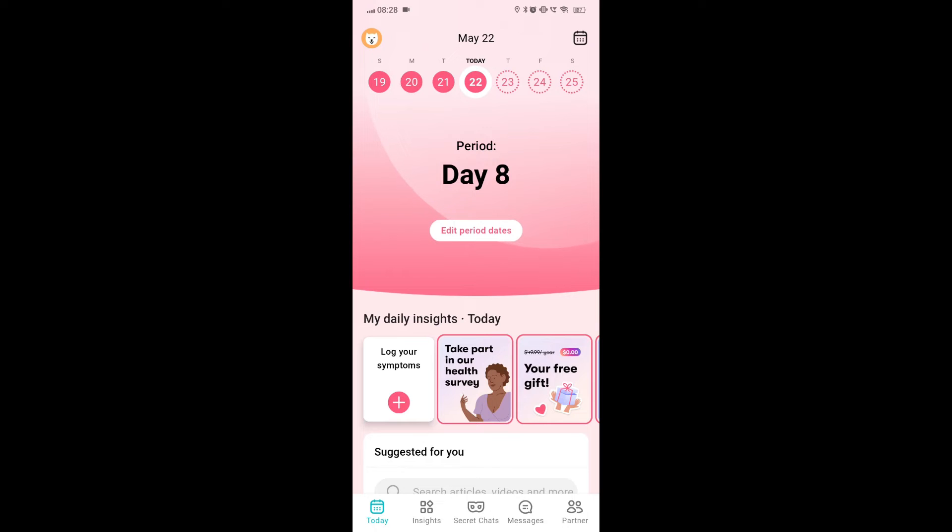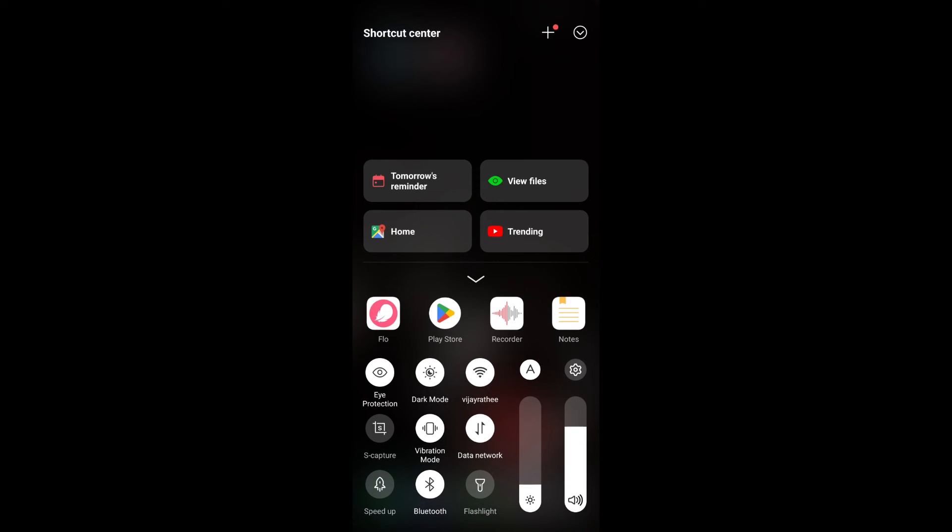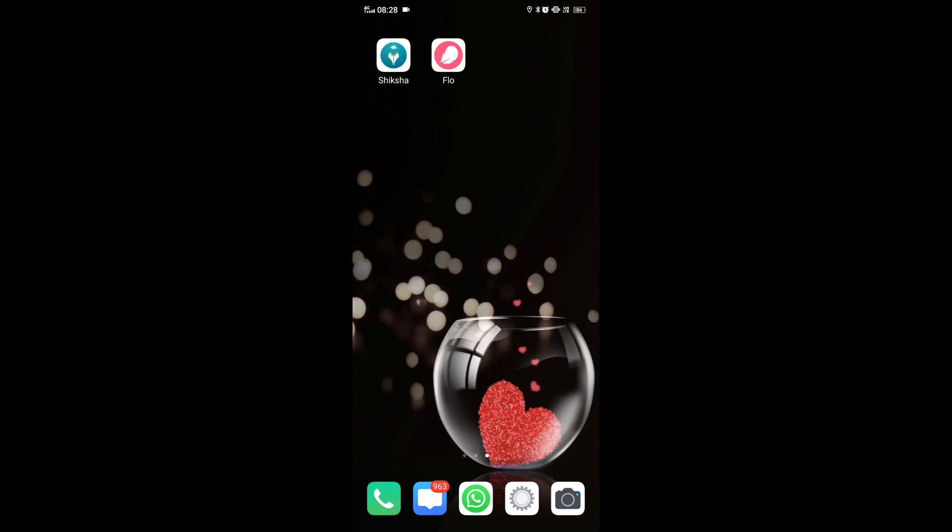Fix 4. Check internet connection. Ensure that your device has a stable internet connection. Sometimes connectivity issues can prevent the app from fetching the necessary data for ovulation predictions.